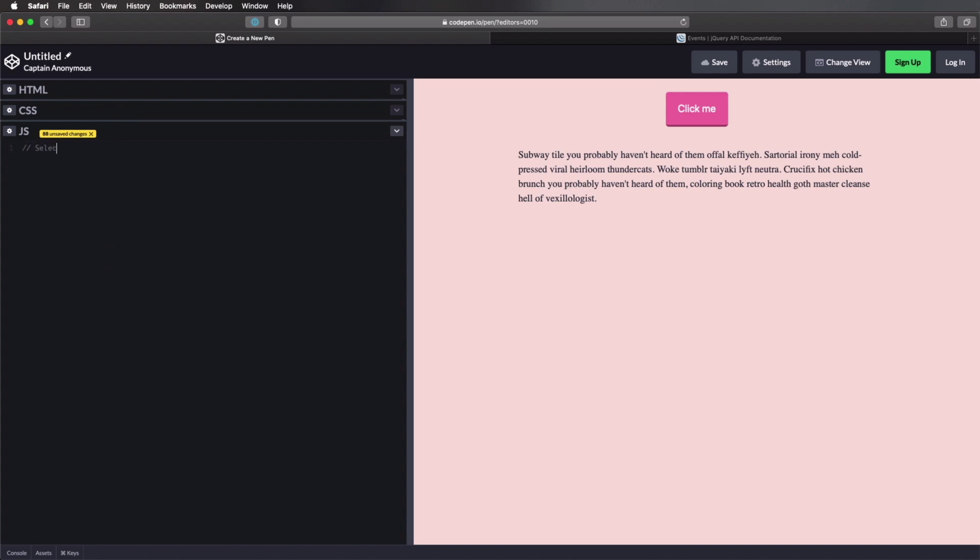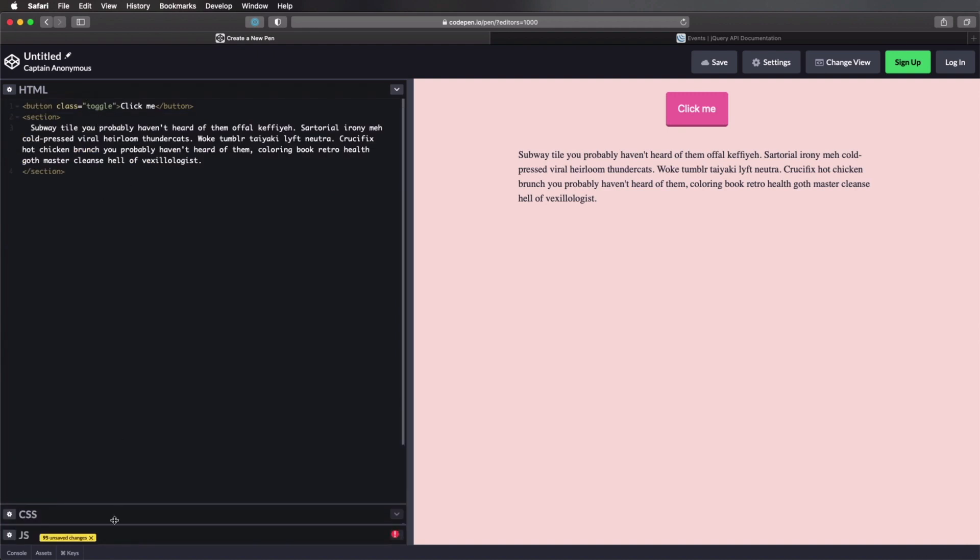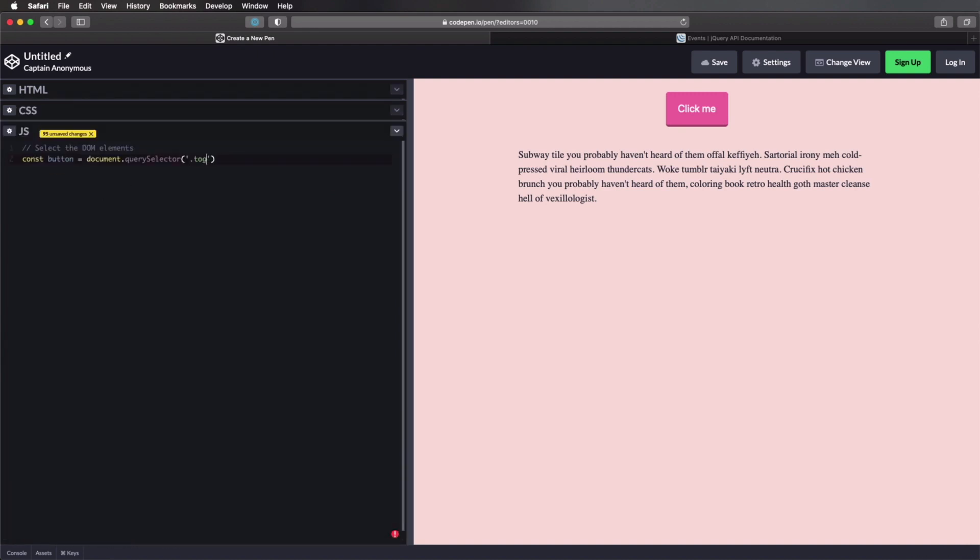First, we'll select the DOM elements, and we're gonna define two constants here. The first one is button, and that's gonna be equal to document, query selector. And we actually called that toggle. Of course, how you name these is really up to you, it doesn't really matter. And let's define another constant for the section. So that's gonna be document query selector section.